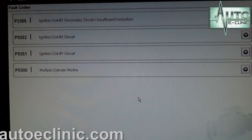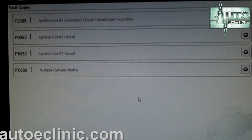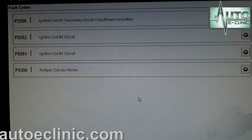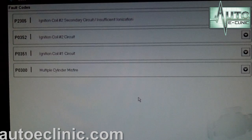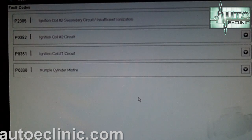After scanning the PCM, we found four trouble codes: a P2305, a P0352, a P0351, and a P0300.